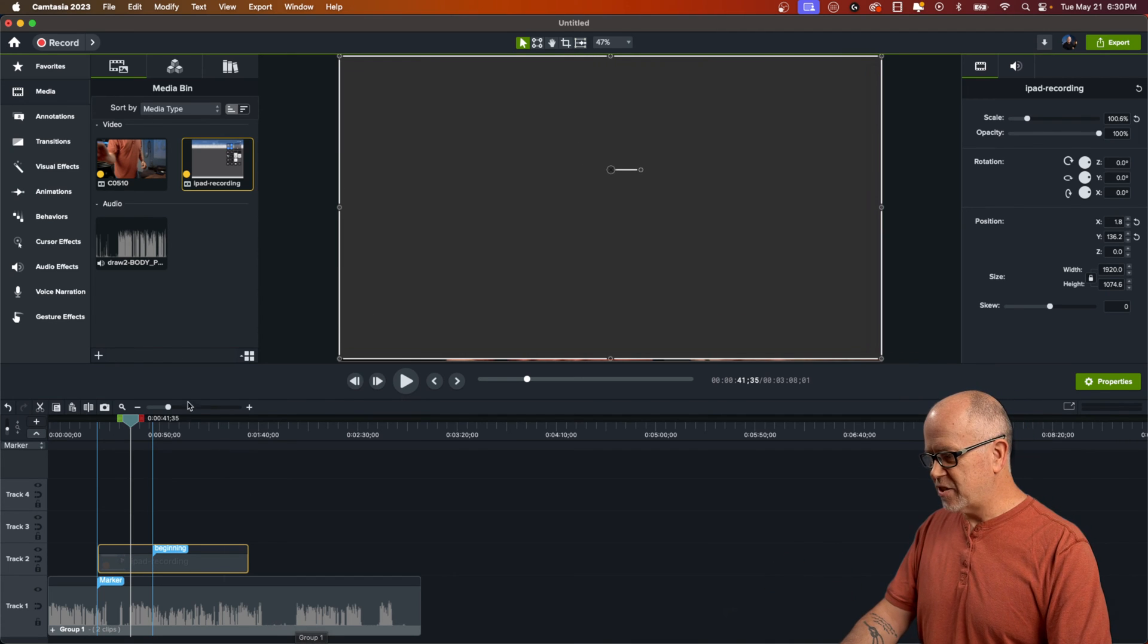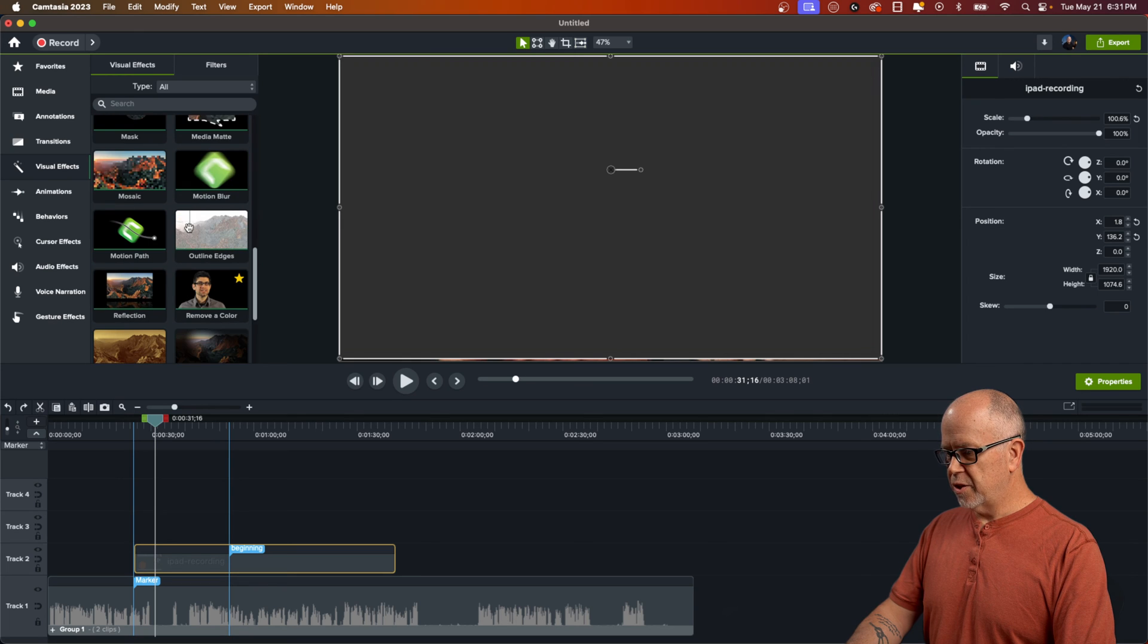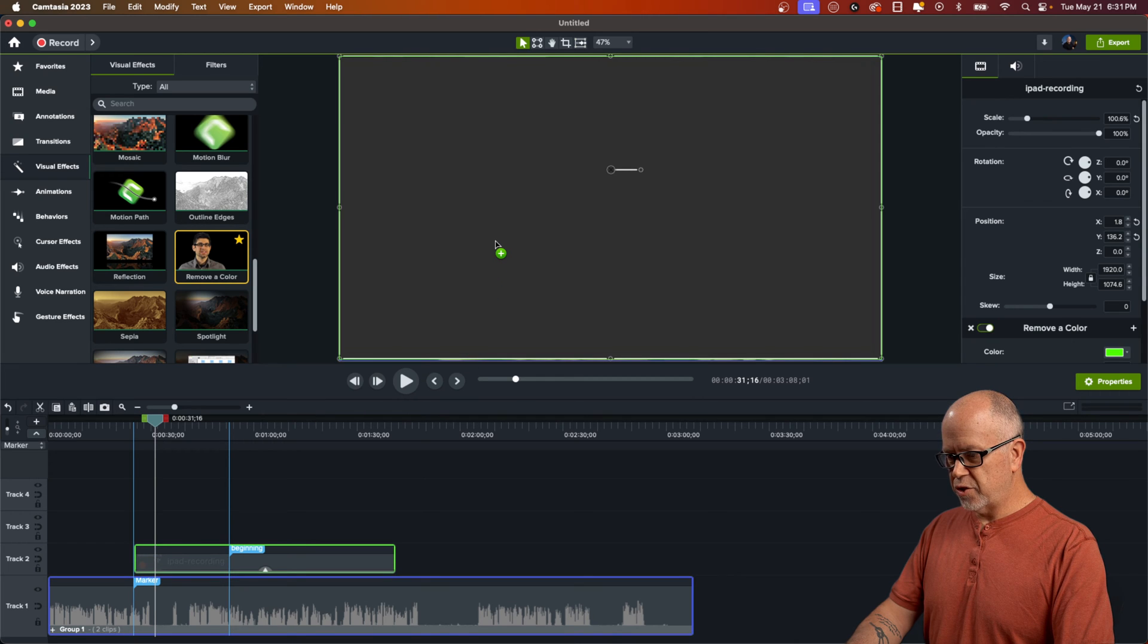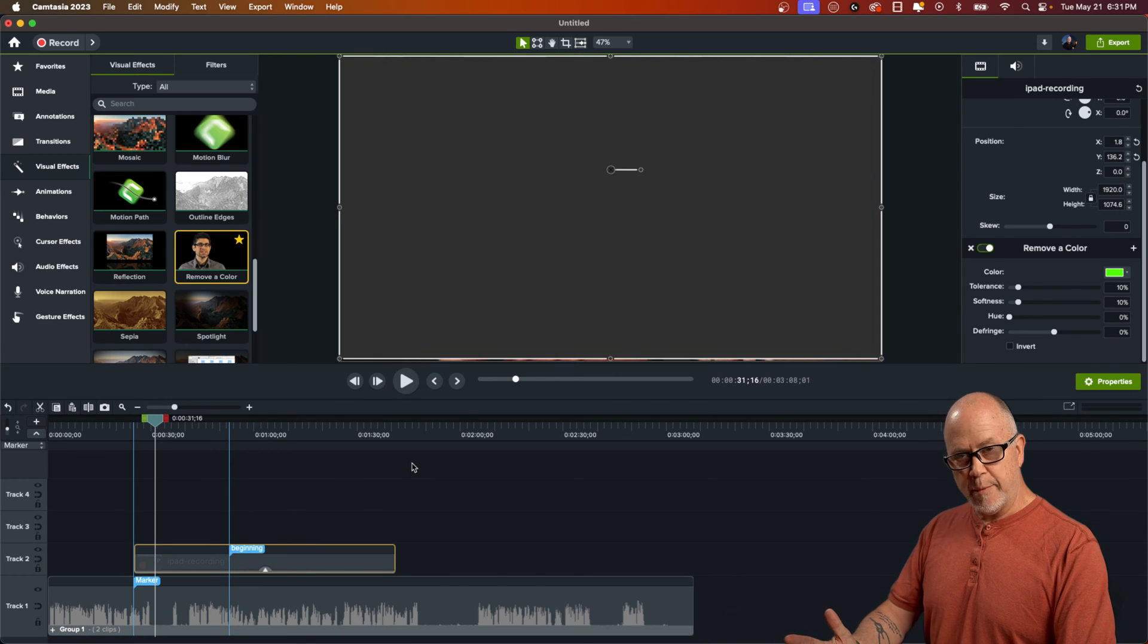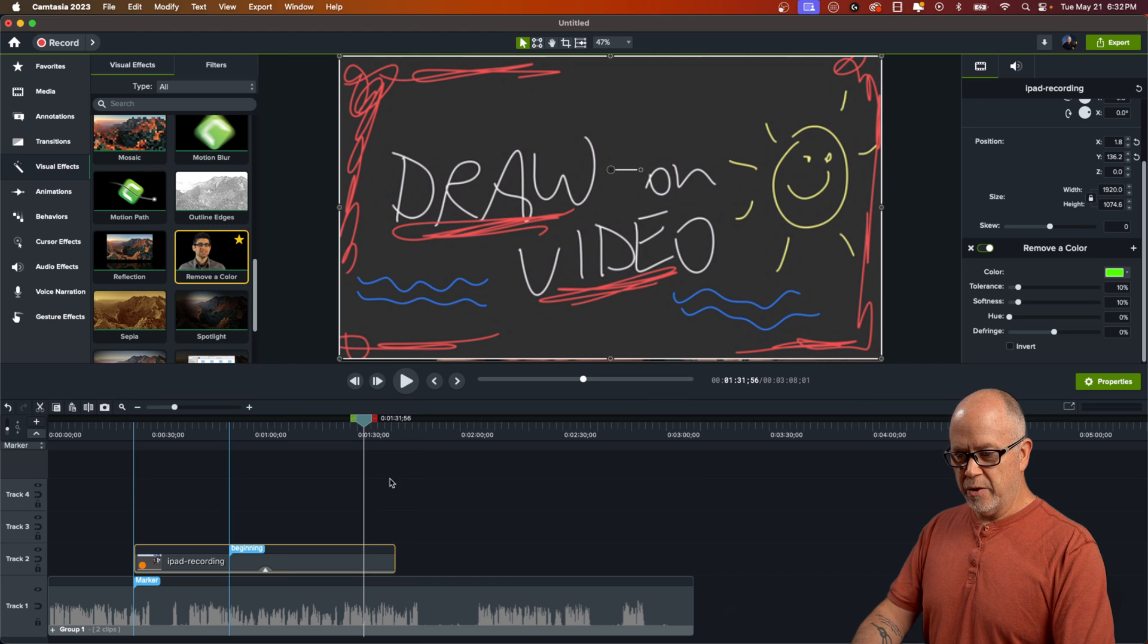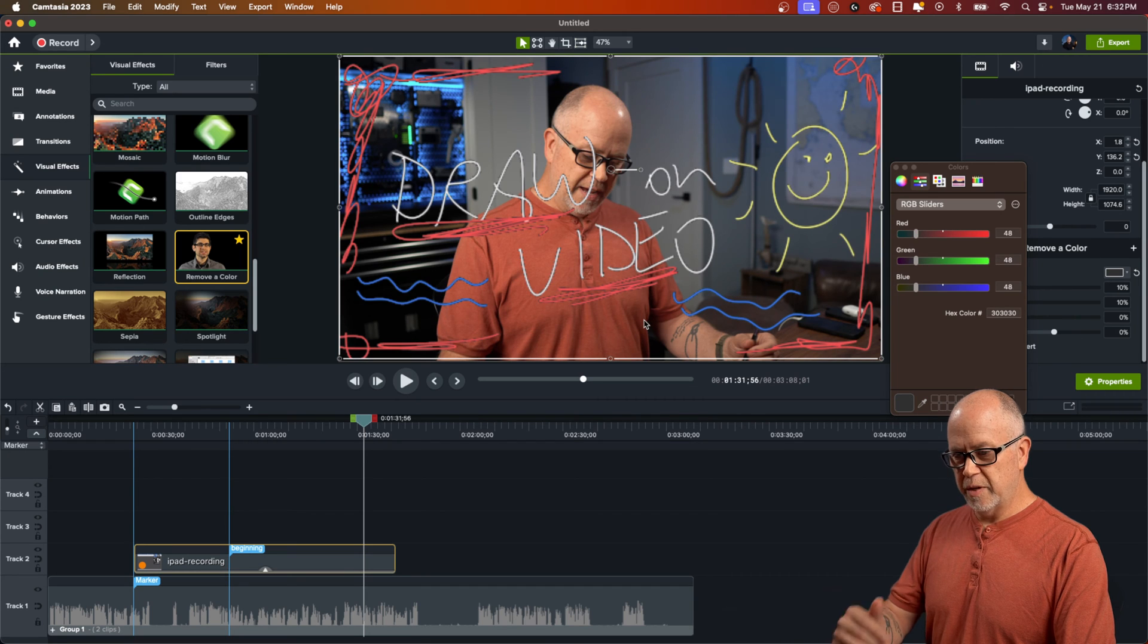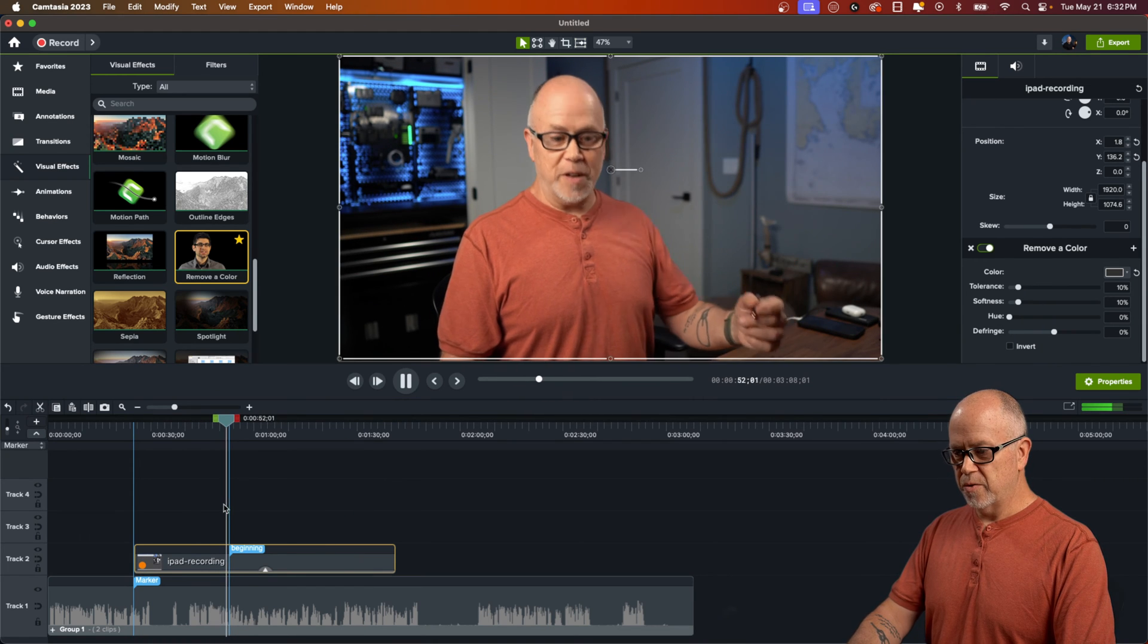Now, as you can probably guess, the last step here is to go up to visual effects right here in the left-hand menu, and we want to scroll down until we see remove a color. Click on that and drag it onto either the canvas here or onto the iPad video right here. Now nothing's happened because we have to set the color. Now if we come over here, we can click on the remove, under remove a color, we can click on the color here, and let's click on this eyedropper, and let's select this as the color to remove. And presto, there we go. The color is removed and our drawing is now on the video.